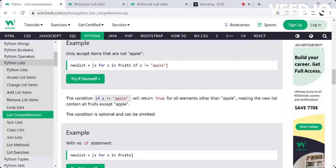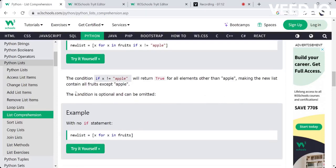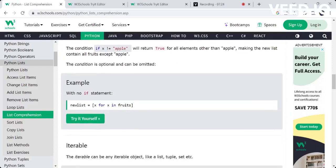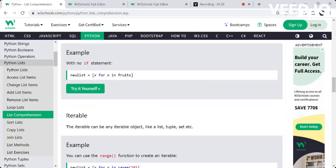The condition part is optional. If you want to omit it, you can create a new copy of all elements. For example, with the fruits list, if you want to use this new list without a condition, you can use the same copy as the new list. You can modify it according to your requirements.